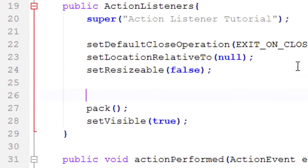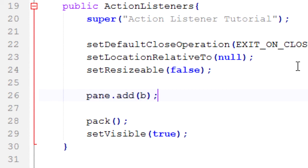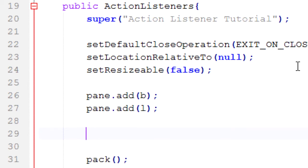Alright, then we'll go ahead and add these all to our class. So first off we'll do pane.add(b), pane.add(l). And then we'll go ahead and add the pane to our frame: add(pane).